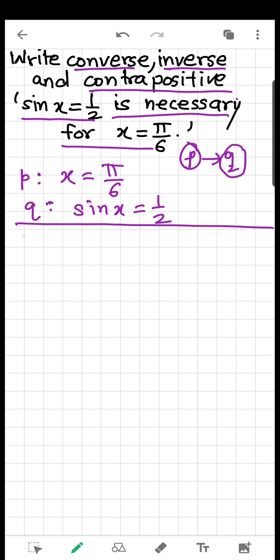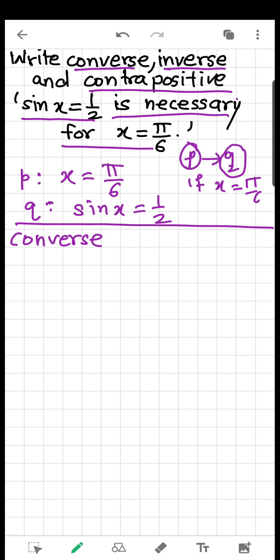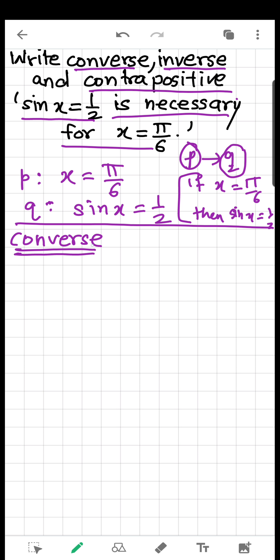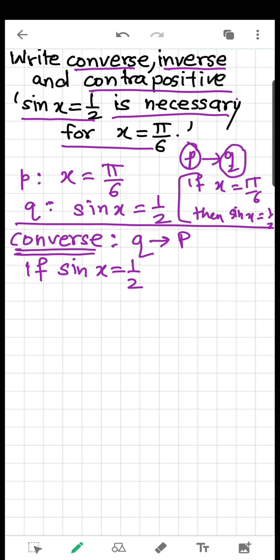Now let's write the converse. The converse of P implies Q is Q implies P. So in words: if sin x is equal to 1/2, then x is equal to π/6.